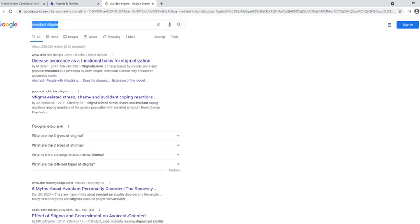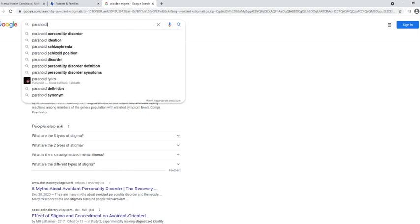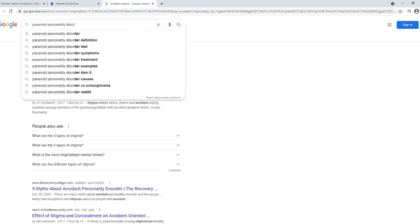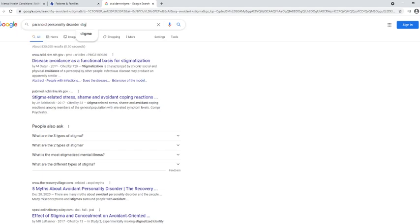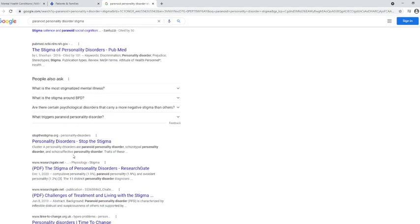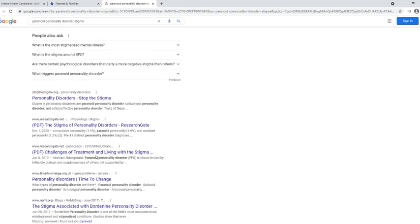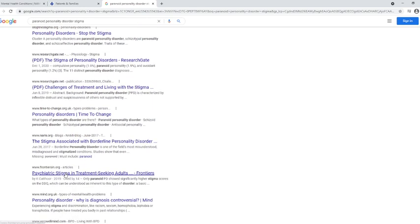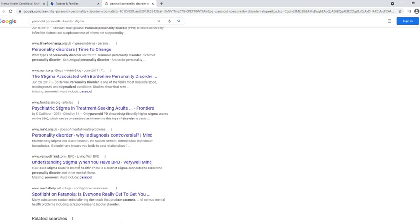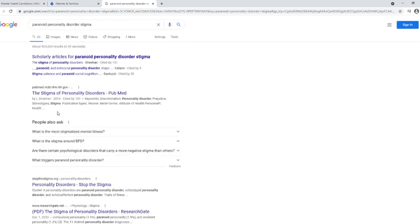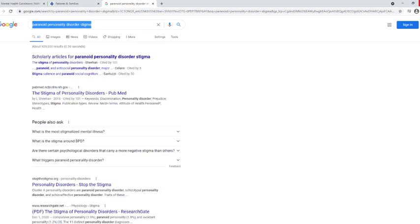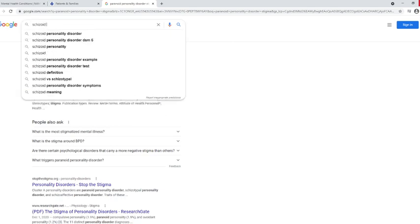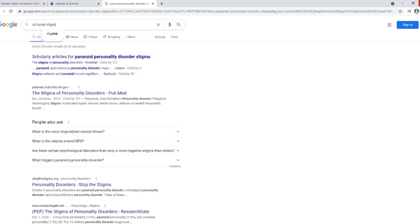It's so franny. Stigma. Oh, look at that. It's so franny. It's shattering the stigma. Stigmatization. Avoidant stigma. Disease avoidance has functional basis. Stigma related stress. Five myths about avoidant. Back up stigma and concealment on avoidant orientation. Paranoid personality disorder stigma. The stigma. That's overalls. Borderline.